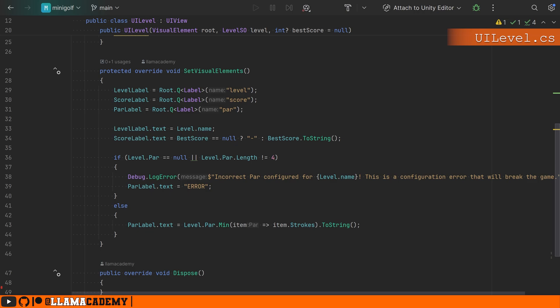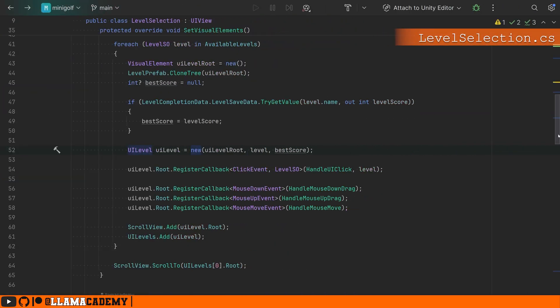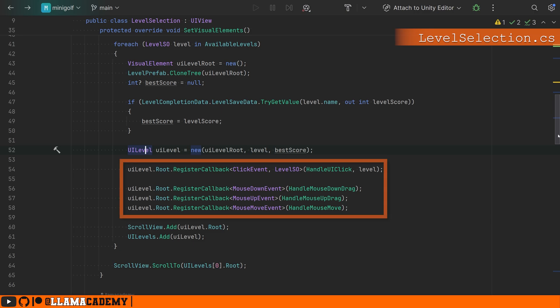This one doesn't have any click handlers, but we do want to have a click handler because the level selection UI view needs to respond when the player clicks anywhere on that UI level.